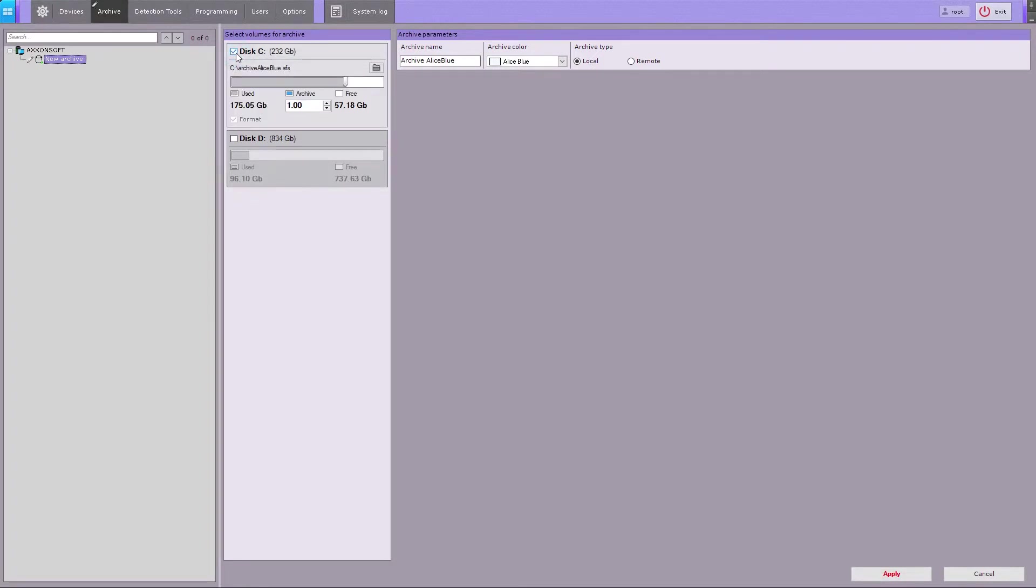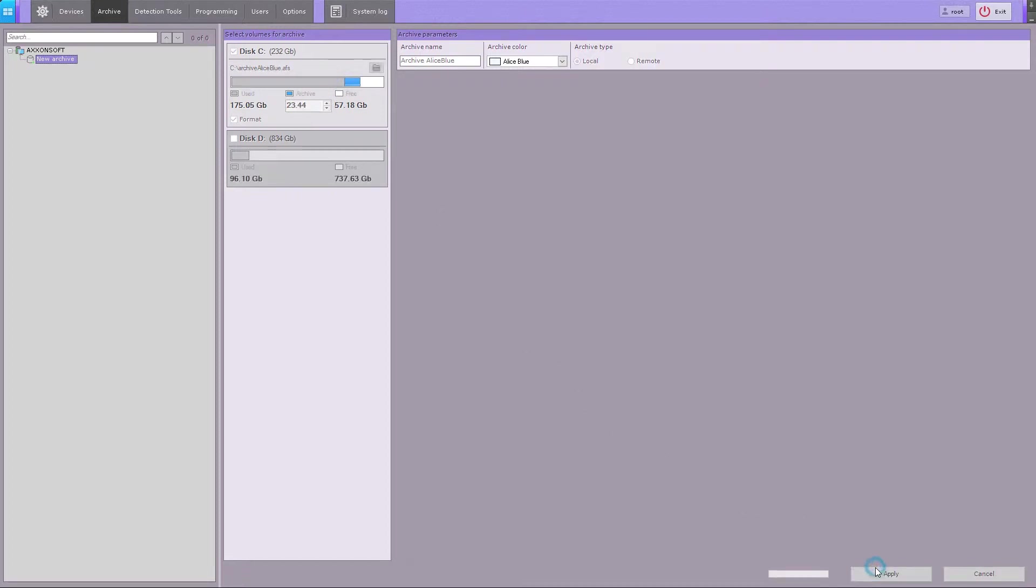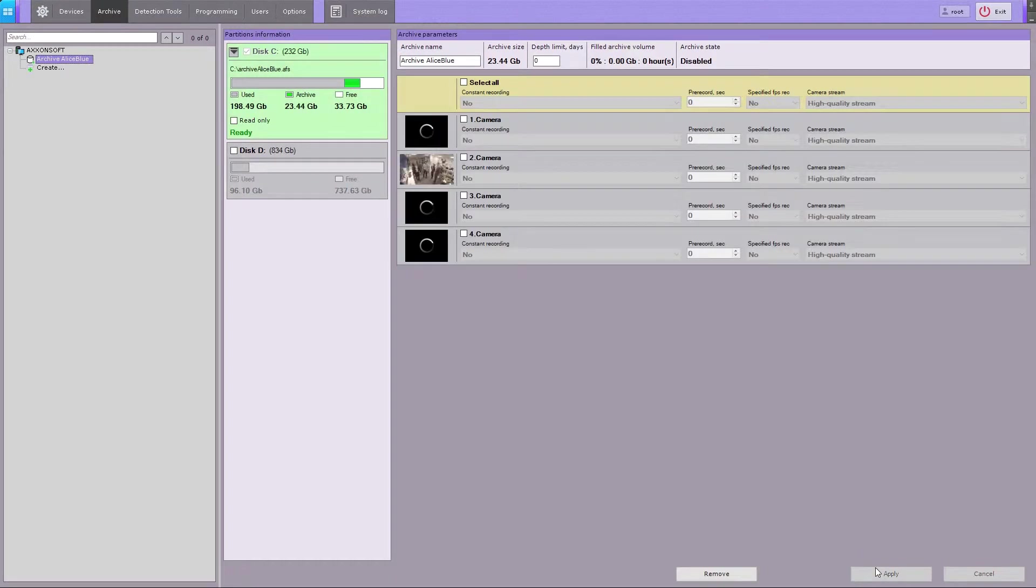On pre-formatted disks, the archive volumes are stored as files. Type in the file size in gigabytes, or set it with a slider. Then, click on the Apply button to create the archive. The archive is now added to the system, as a file on pre-formatted disk.